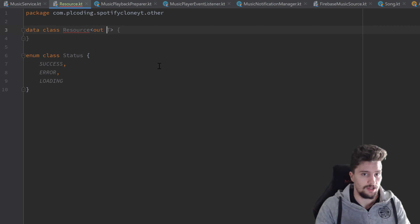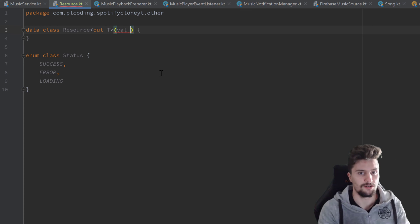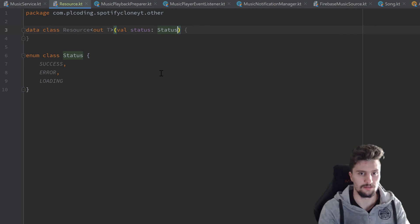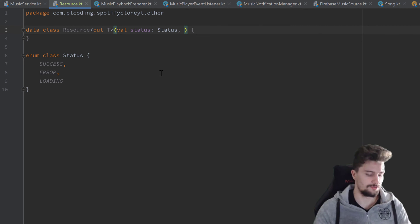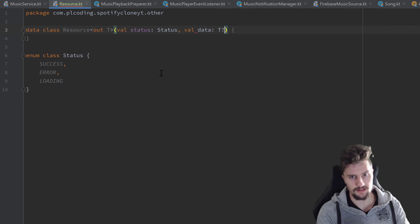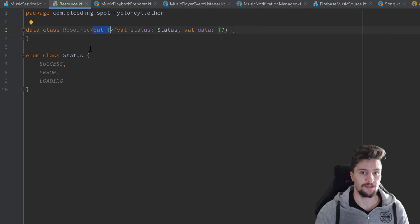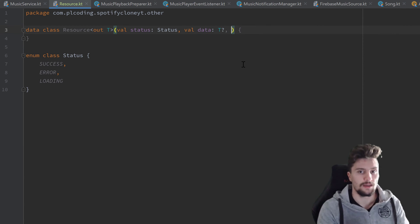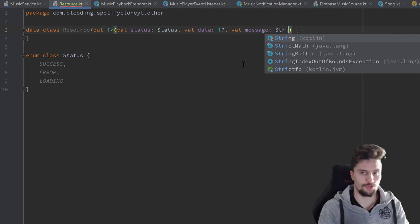This Resource class will take some parameters in the constructor. On the one hand, it will contain a Status enum instance — `val status` is of type Status. The second parameter will be the data that this resource holds, so `val data` is of type T and nullable. Later we'll wrap this resource around anything, for example a list of songs, so the data will be that list. We'll also have a `val message`, so if something goes wrong we can attach a nullable String message.